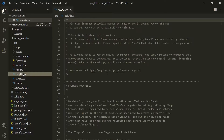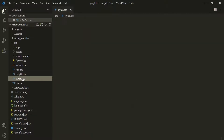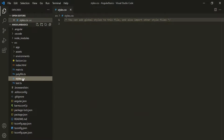Then we have the polyfills file, which basically imports some scripts that are required for running Angular. This is required because the Angular framework uses features of JavaScript that are not available in the current version of JavaScript supported by most browsers. So polyfills fill the gap between the features of JavaScript that Angular needs and the features supported by the current browser. Then we have the style.css file. This is where we add global CSS styles for our Angular application. Also, each component can have its own style, as you will see later in this course.